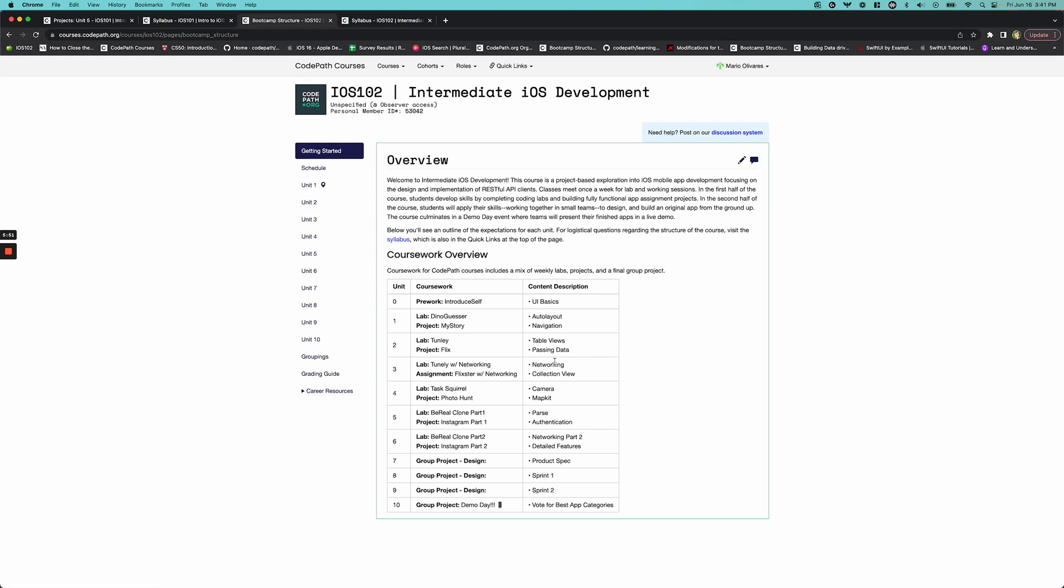So our course goes through the same 10-week unit structure where we start with the basics. We talk about navigation, so showing different screens on our apps, the same table view concepts and passing data between table views. And we also introduce networking. There's really four major components for networking. In the first course iOS 101, you really only explore read-only networking. So there's really no updating of data. There's no deleting data. There's no insertion of data. That's what we're going to explore in the back end of iOS 102, where we create our own custom backend to make an Instagram clone and a BeReal clone.